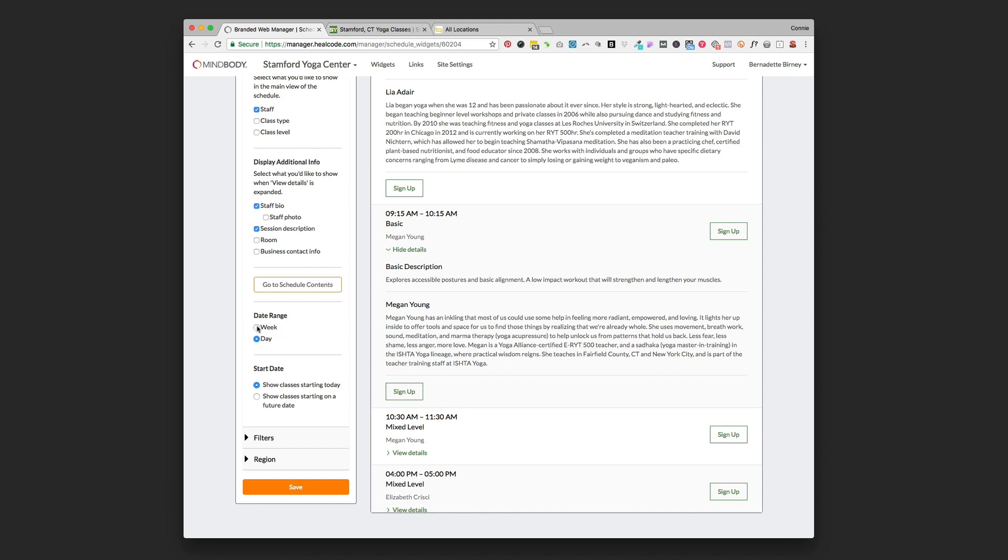For a main website scheduling page you'll want to keep it at a week date range so they show out the next week in front of them. And then start date, for most of you you're going to keep it as show classes starting today if you've got an active website.